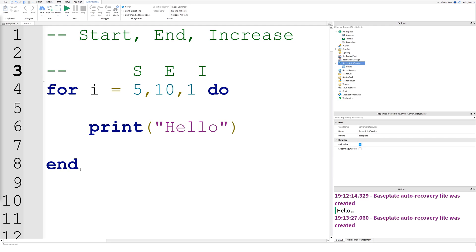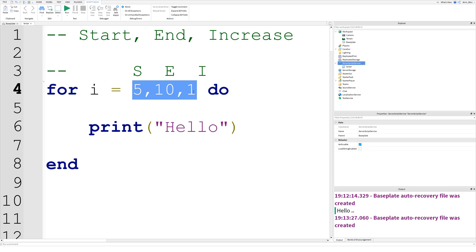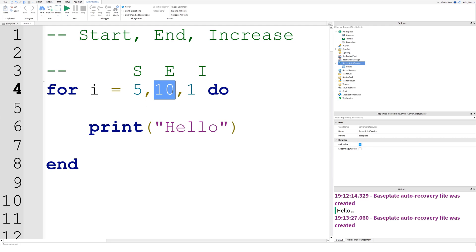So I like to explain this using the SEI formula — S-E-I, like 'sensei'. That stands for Start, End, and Increase. So these three numbers are our SEI numbers, because this one is called the start value, this one is called the end value, and this one is called the increase value.